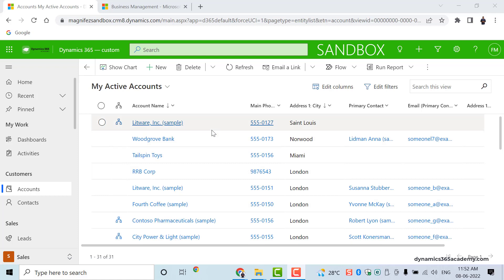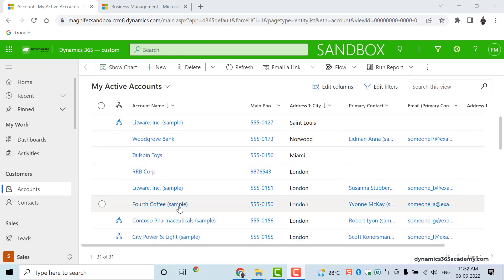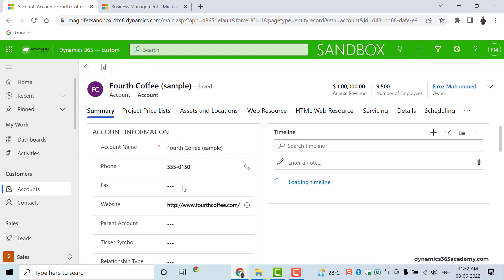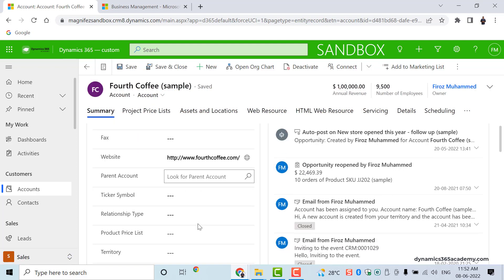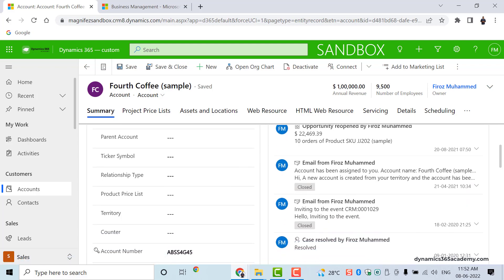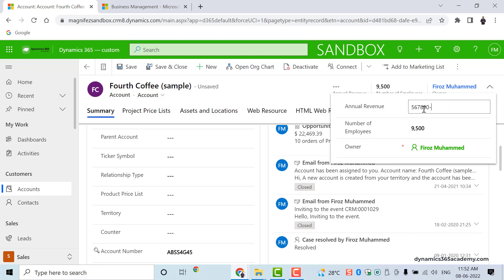Here on my CRM application I can see the list of all the accounts. If I open one of the account records I can find the details — the name of the account and so on. I'm looking for the annual revenue field on the header. If you look at this value you can see there is a currency symbol. If I remove the value the symbol disappears, but once I enter a value I can see the currency symbol.